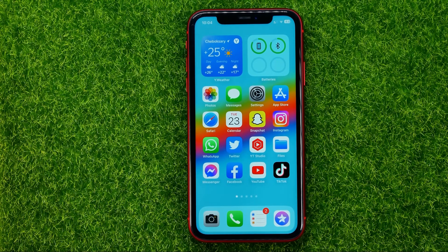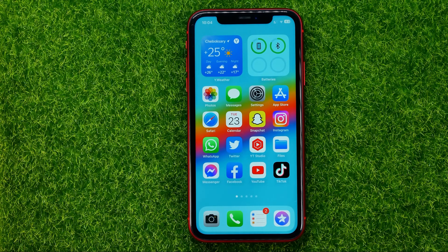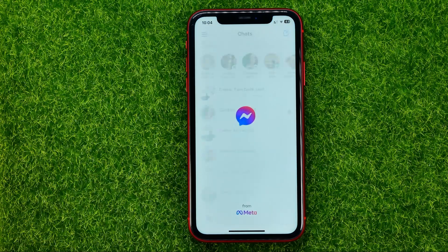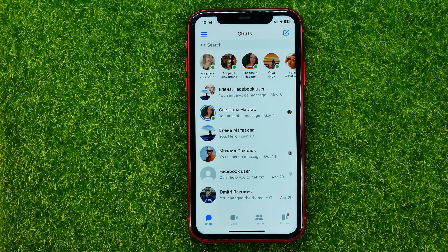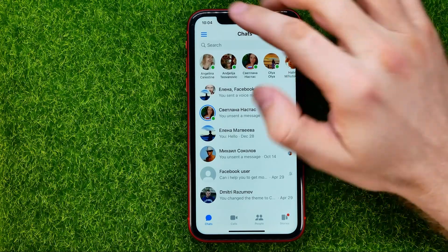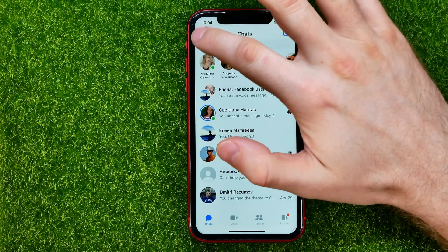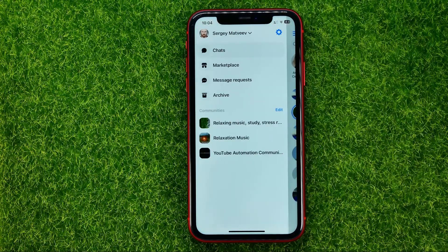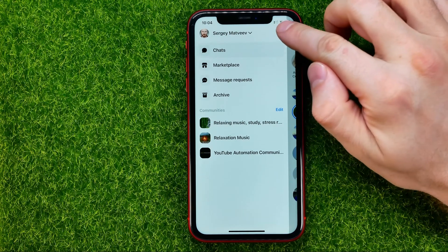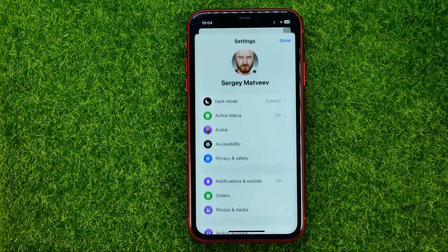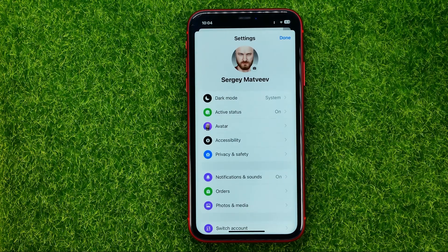So let's get started. If you want to see a restricted list on Facebook, the easiest way is to open up Facebook Messenger and then tap on these three lines, then tap on the gear icon to open up settings.